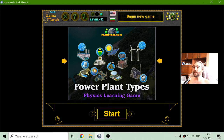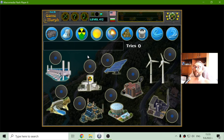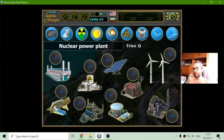Today's educational game that I play is the Power Plants puzzle. This is another fun physics exercise about the energy different power plants use. What I need to do is to match the source of the energy of the power plant.